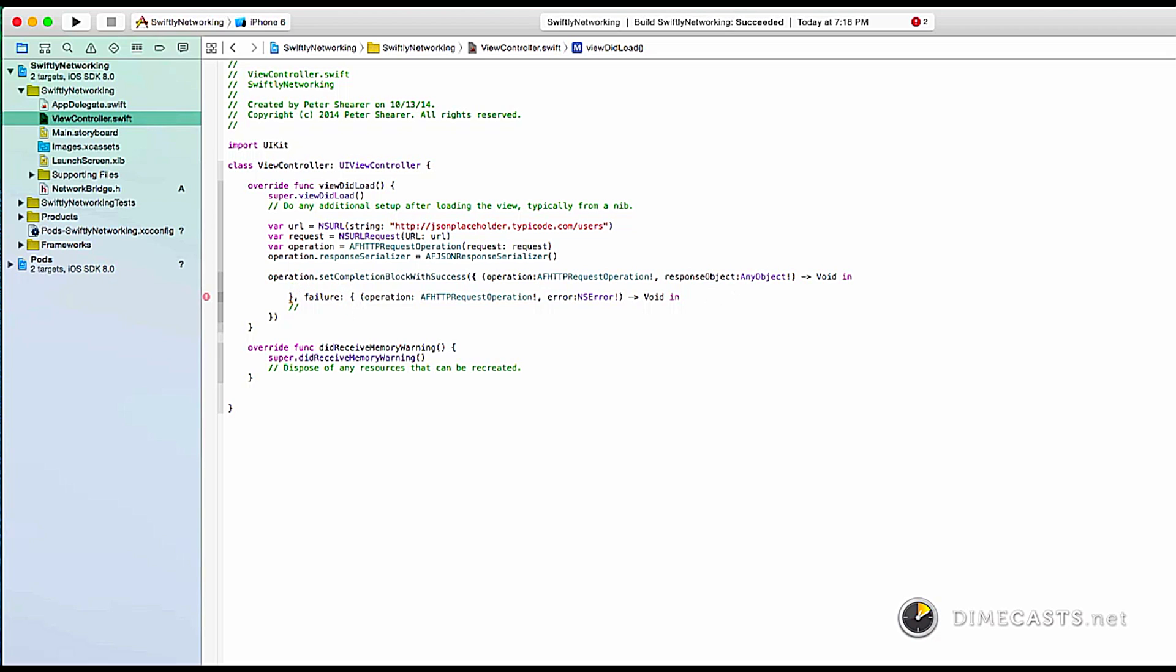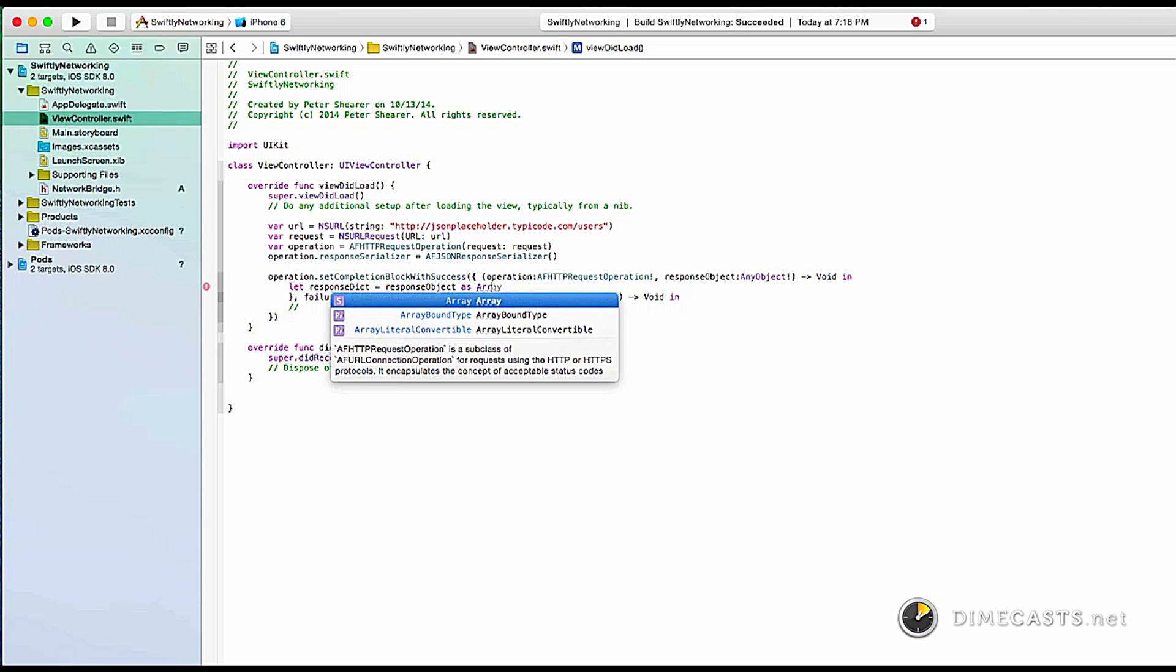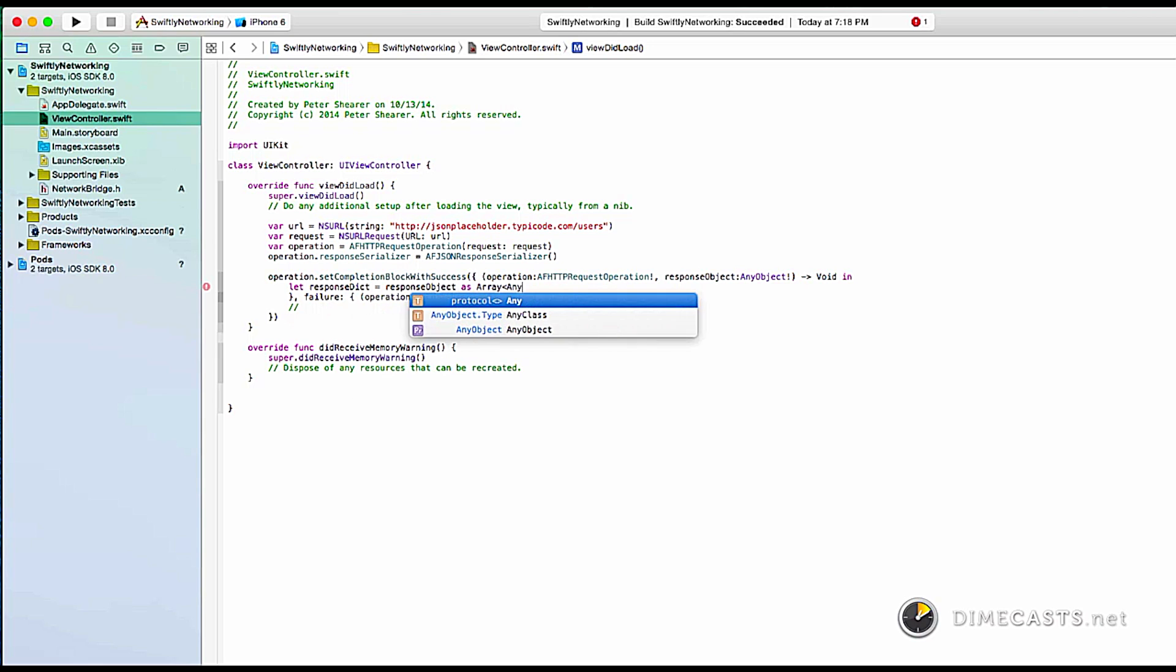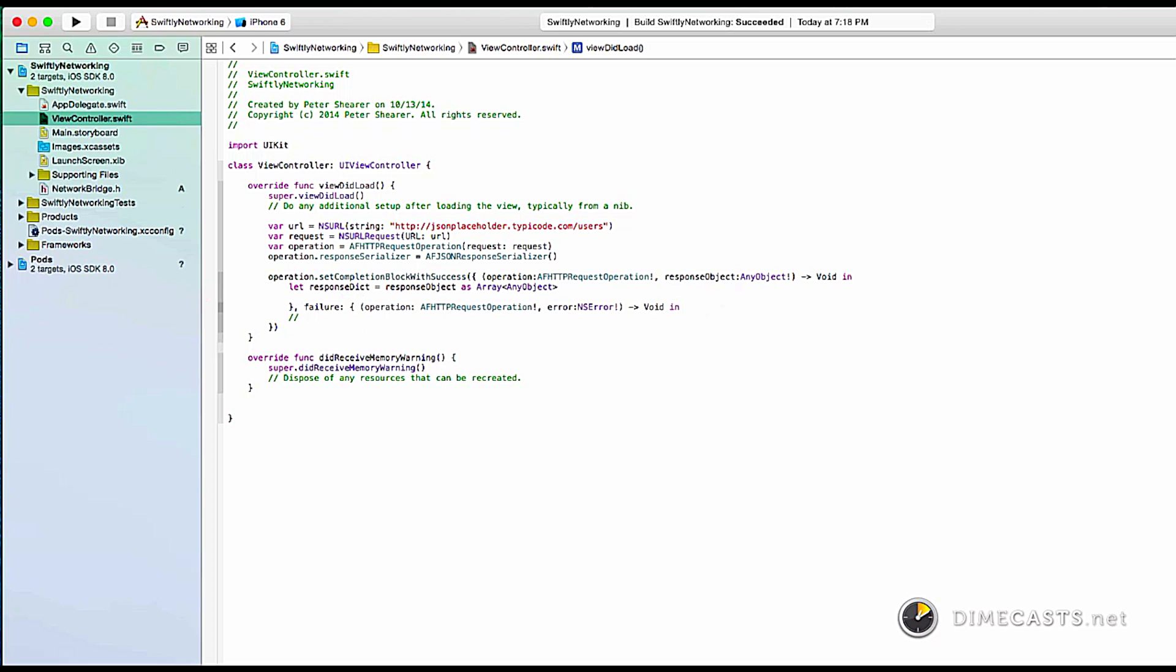So now that I have it, we're going to say let response dictionary equal response object as array of any object.